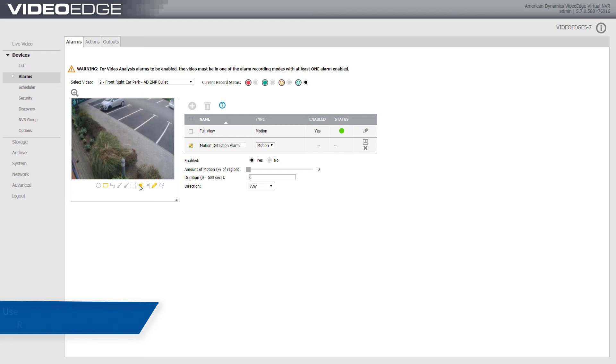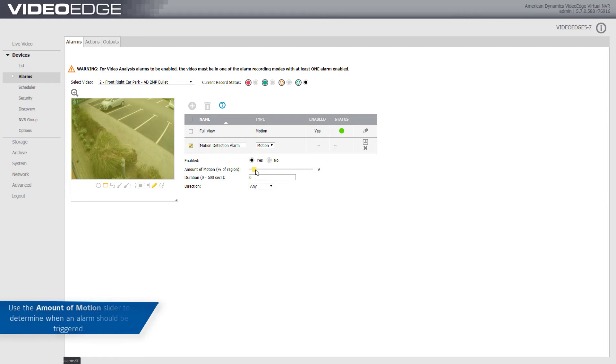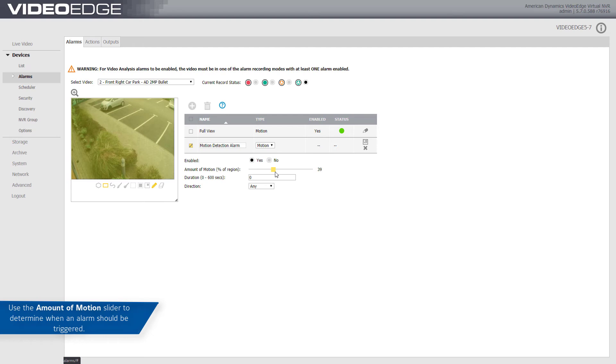Use the drawing tools to draw a motion detection region of interest in the camera alarm configuration and drawing window. Use the amount of motion slider to determine the percentage of the region of interest, or ROI, with activity present for the alarm to be triggered. The higher the percentage selected, the lower number of motion detection results triggered for the alarm. A setting of 0% will trigger an alarm for any size motion.